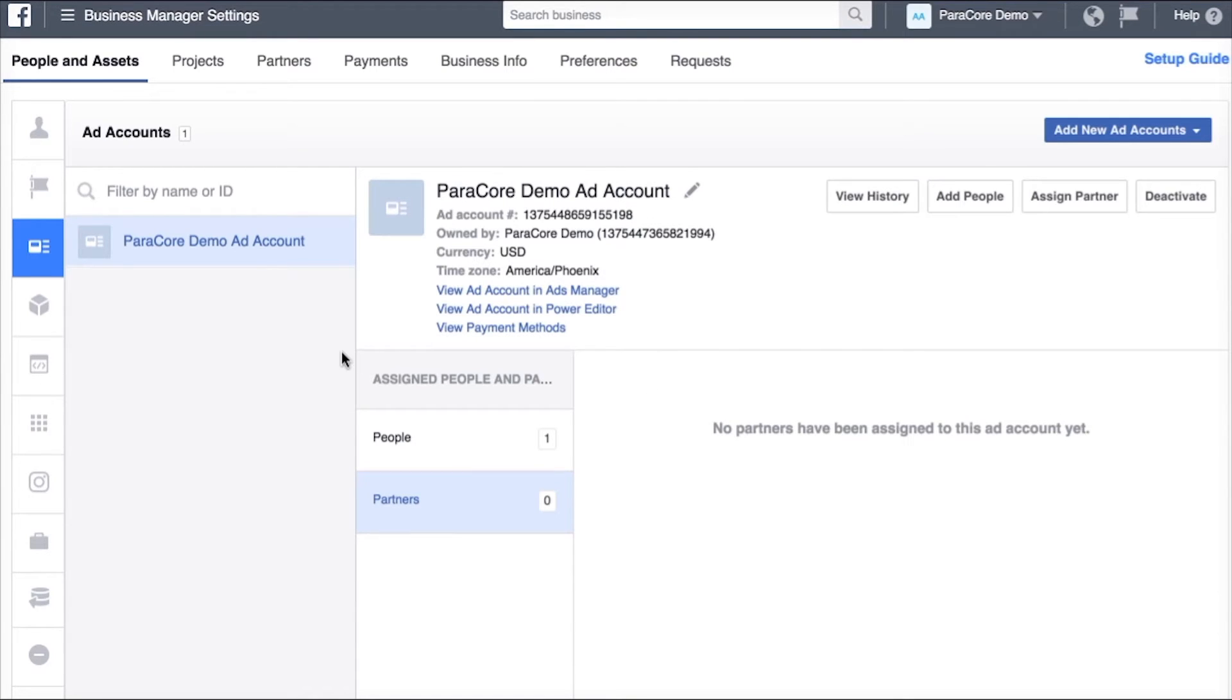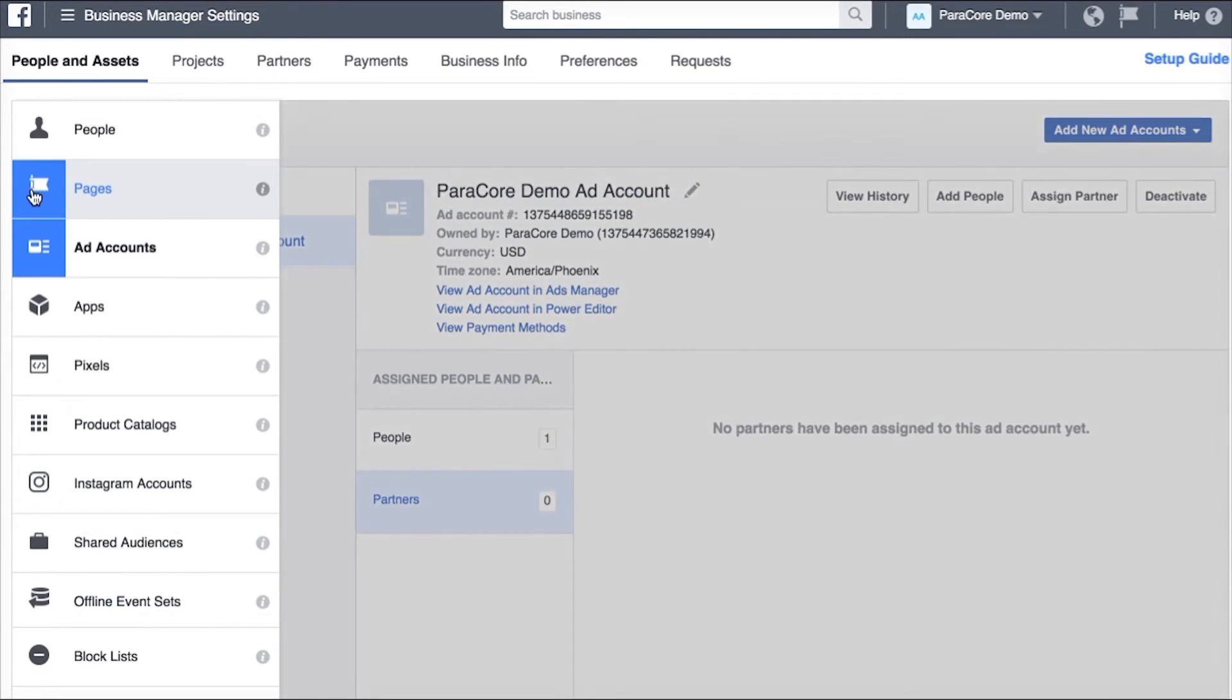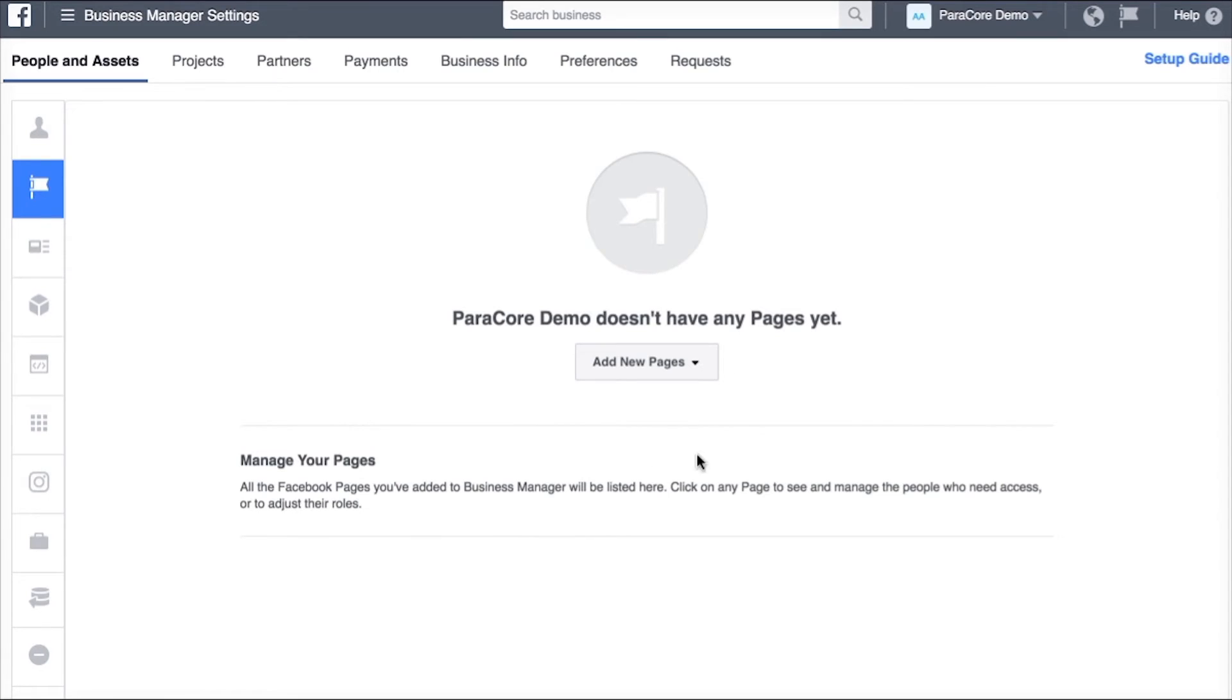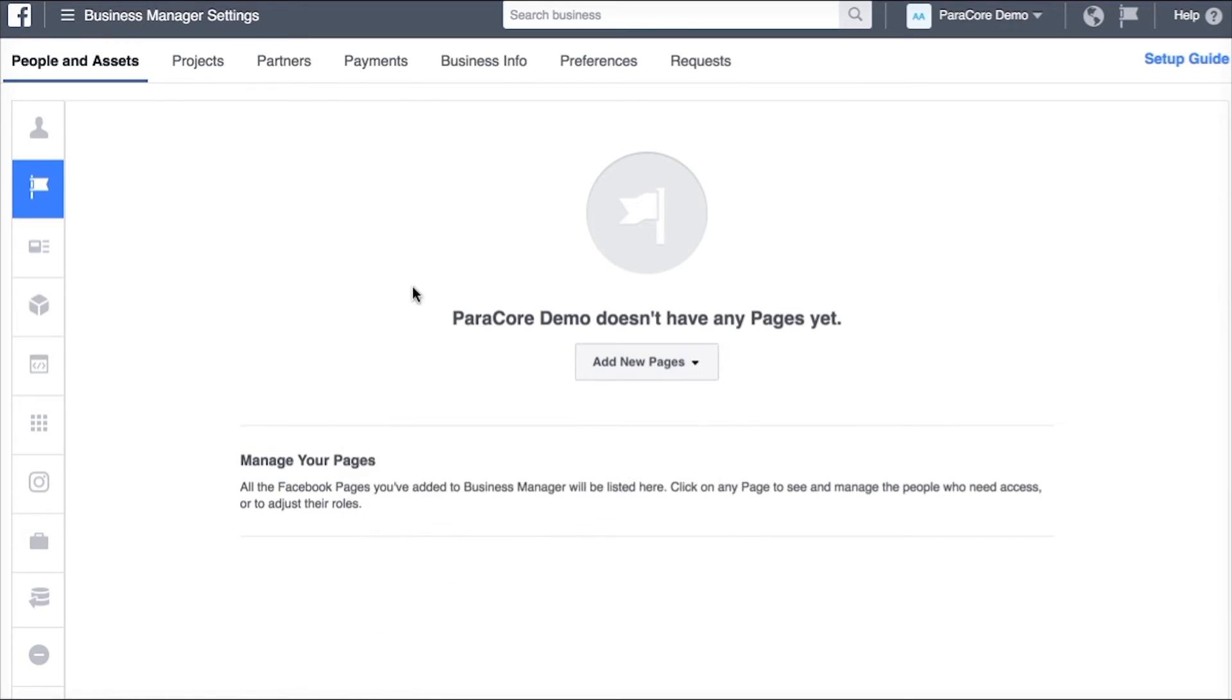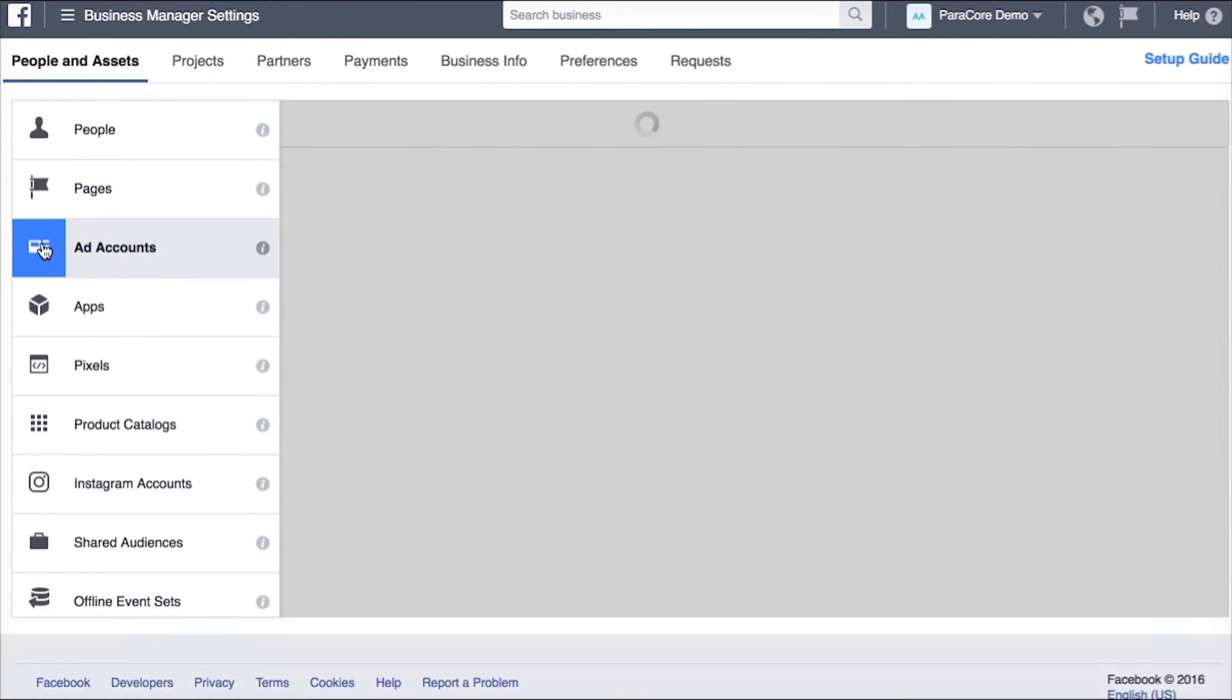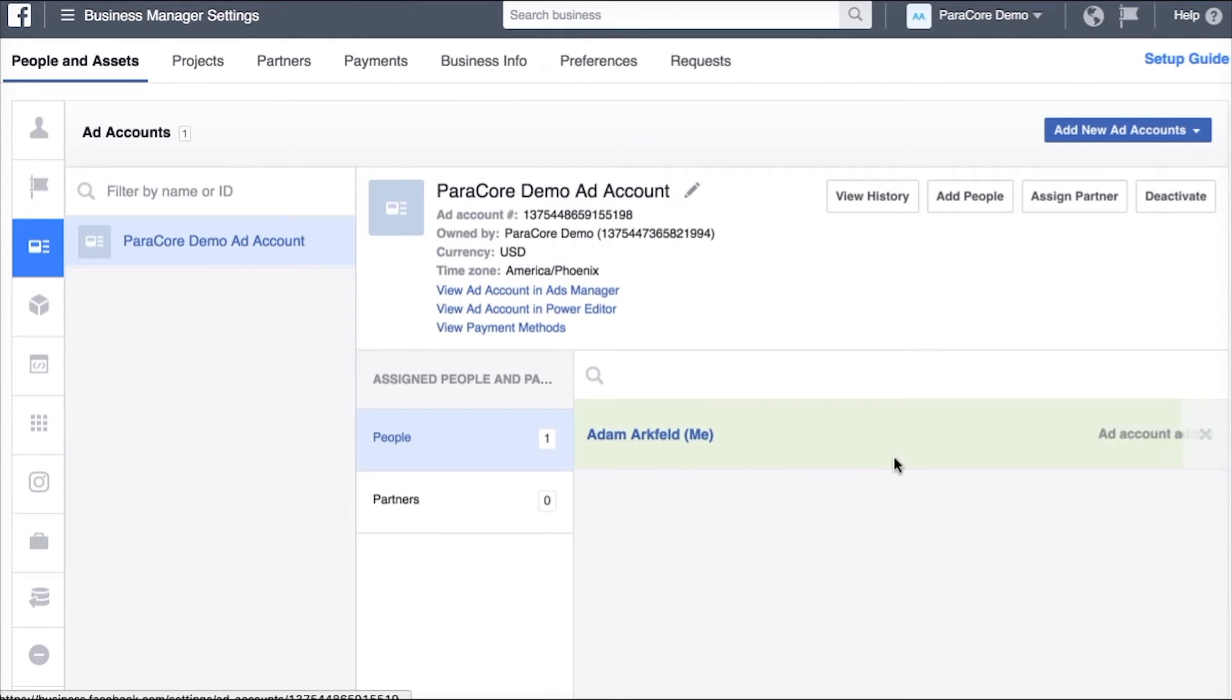Now you also need to do the same thing in Facebook pages. I'm not going to create a new page right now but once you do create one or you have one or you claim it or you get access based on these three options here you're going to see the exact same interface that you're seeing with the ad account.